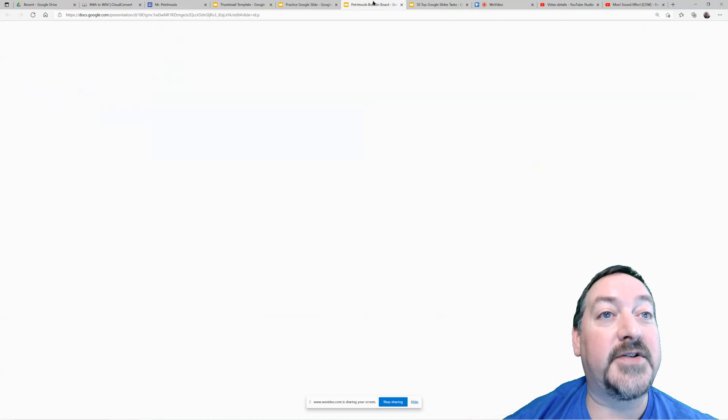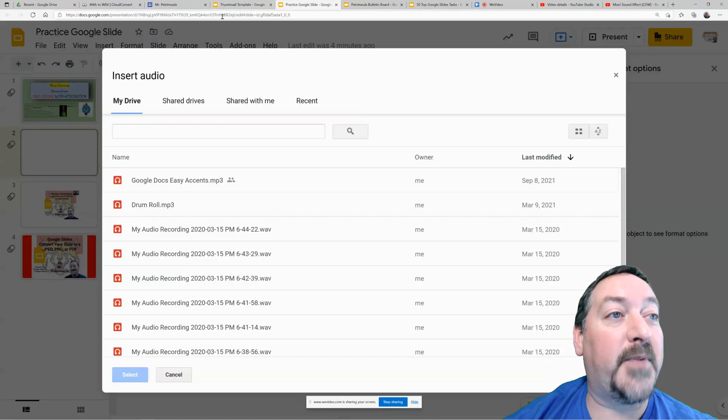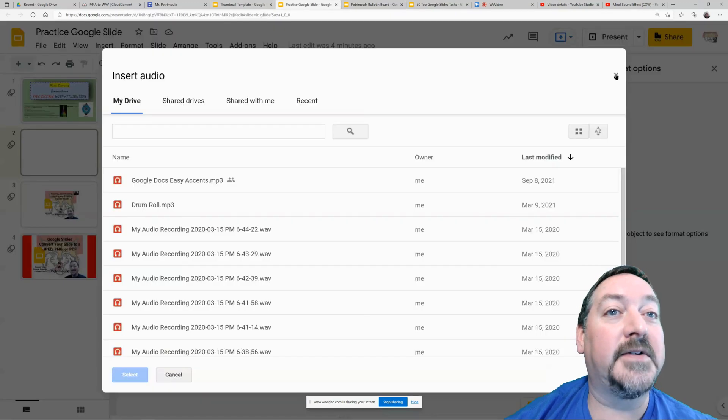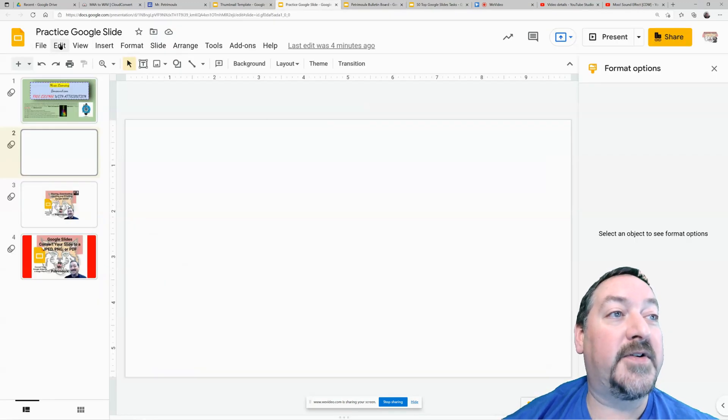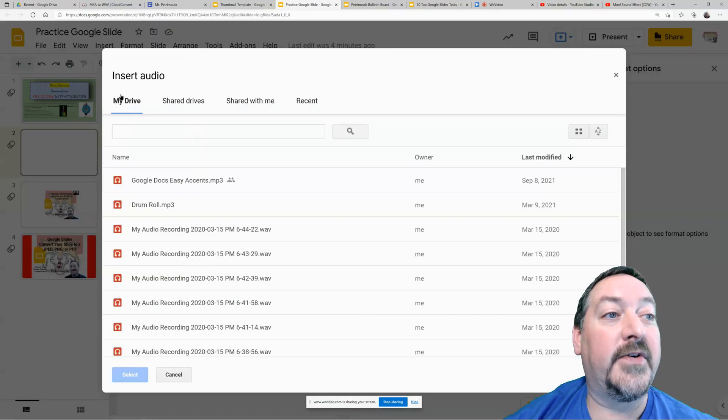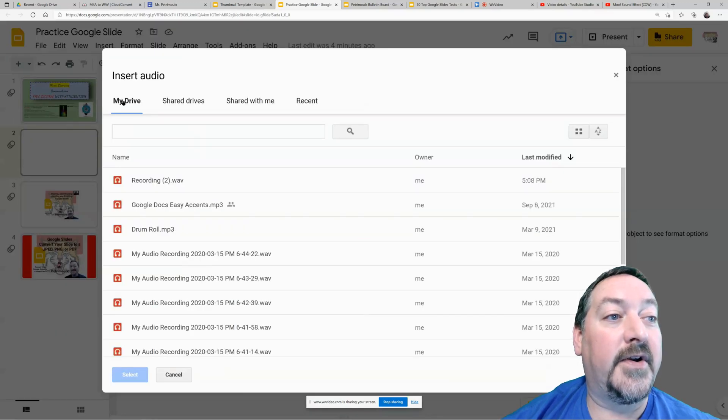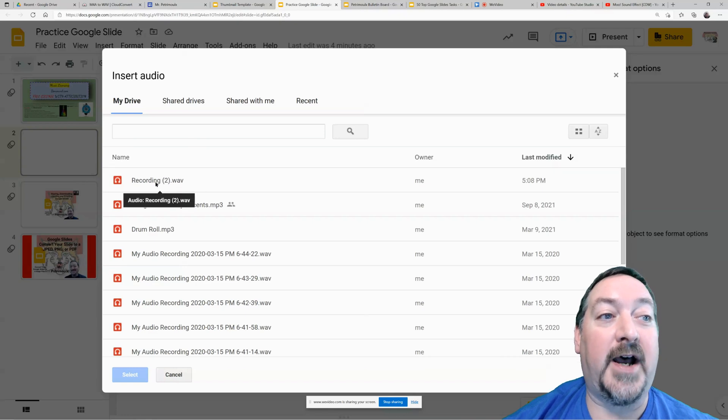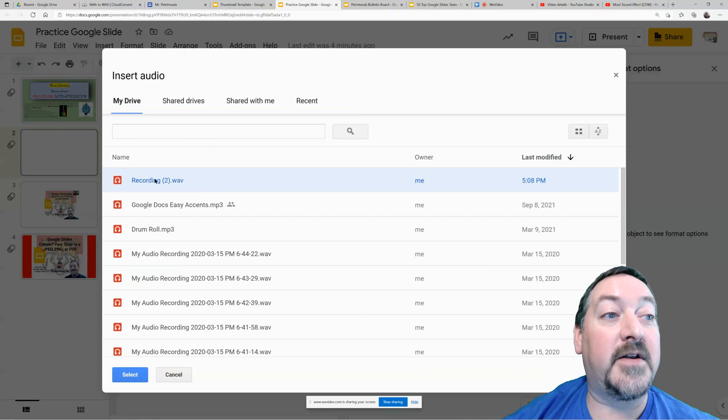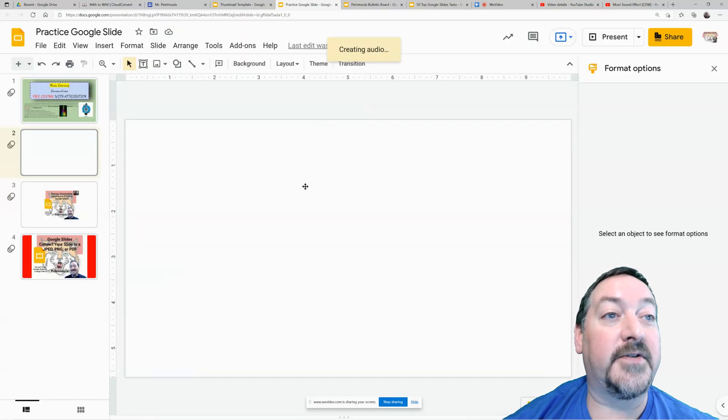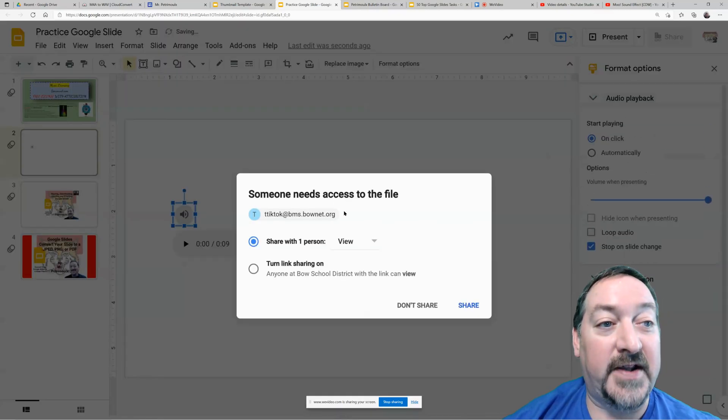Now I'm going to go back to my practice slide. And I'm going to close that out and I'm going to go to insert audio. And poof, my new recording shows up in the dot wave format. So now I can click that and hit insert or select. I think it makes you do select.